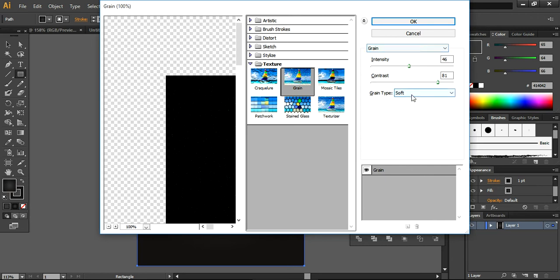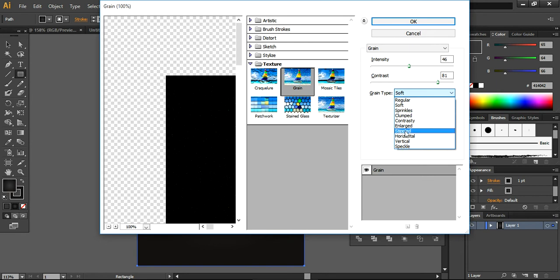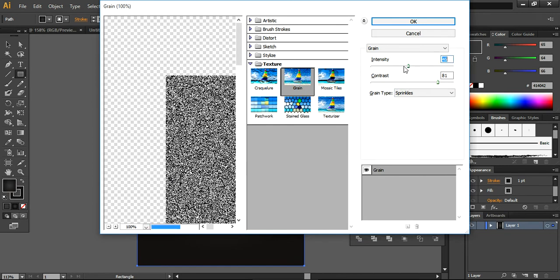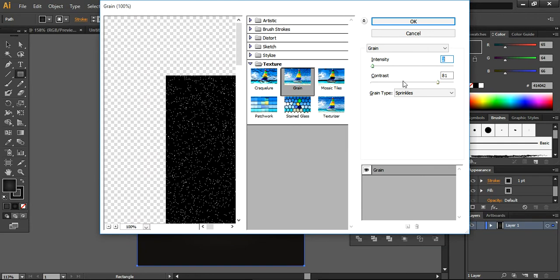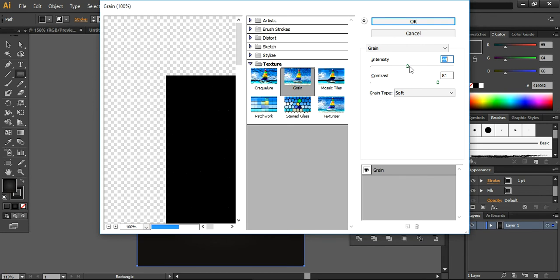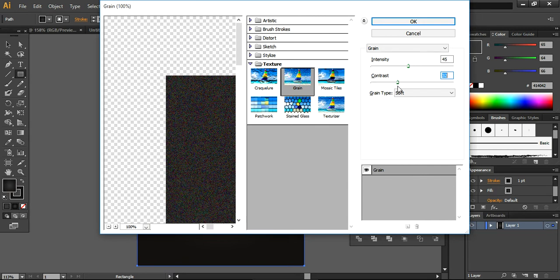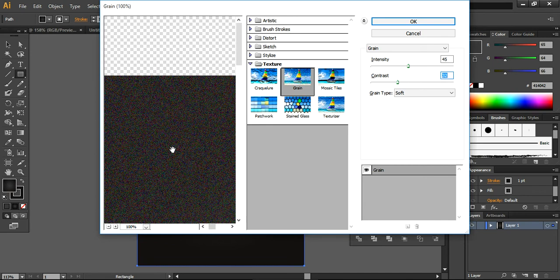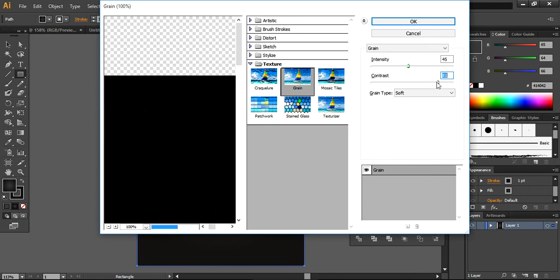First of all, I am setting the grain type to Soft. You can also work with different settings like Sprinkles — it will look like this — but I don't want to use that. I want to use the Soft one and decrease the intensity so it's more blended and natural looking; around 45 is enough. The contrast level should be high — if you increase the contrast it will look like this. I'm using a contrast value of around 77, so these settings are okay.